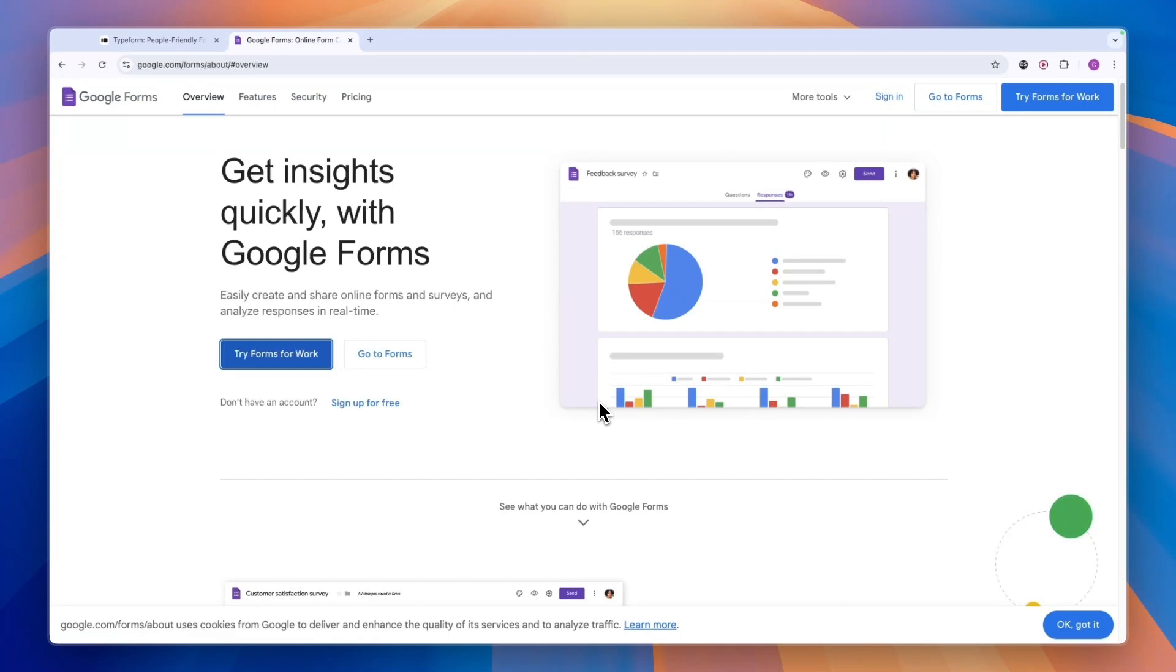So first, let's start with who they are actually created for and what you can do with them. Google Forms, as it says, allows you to create forms.